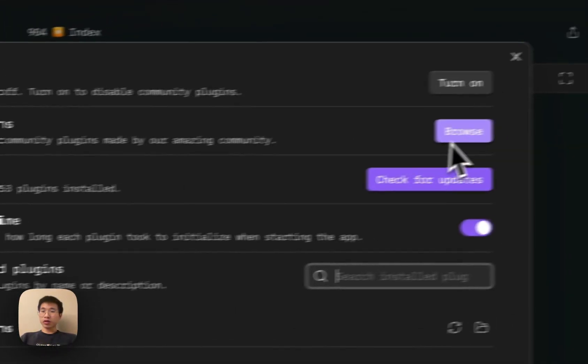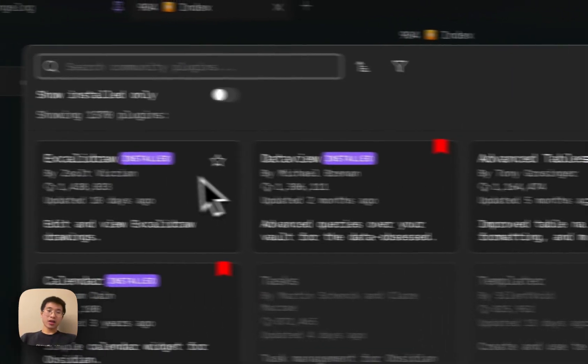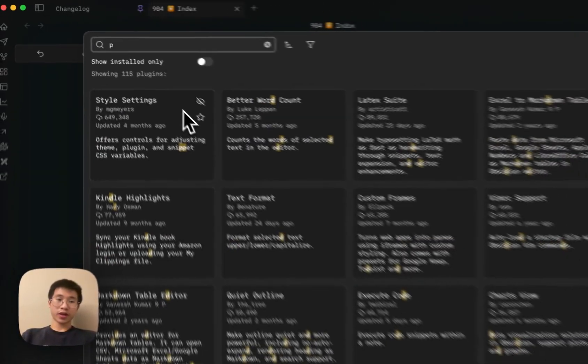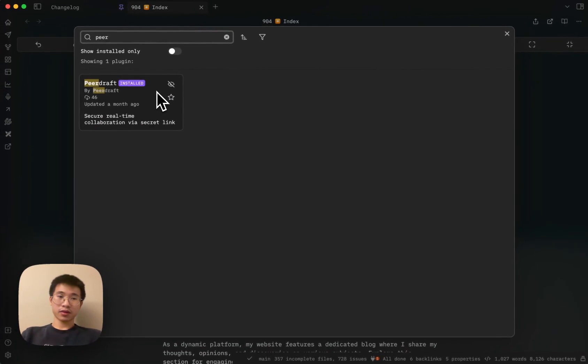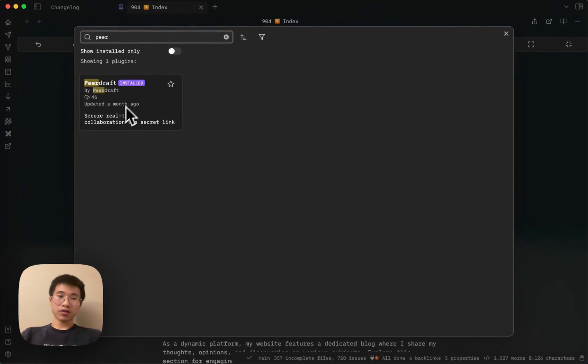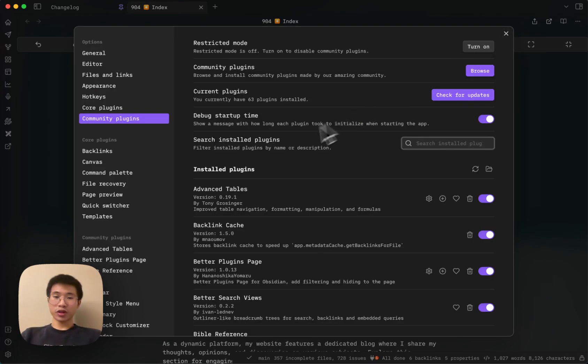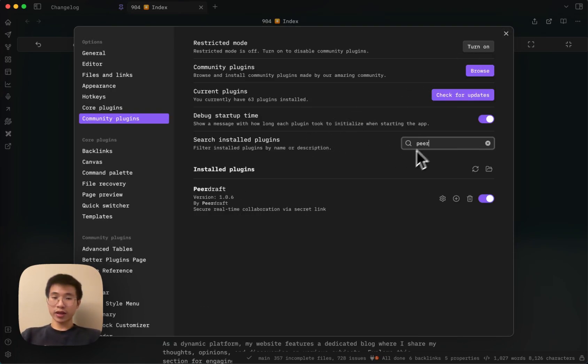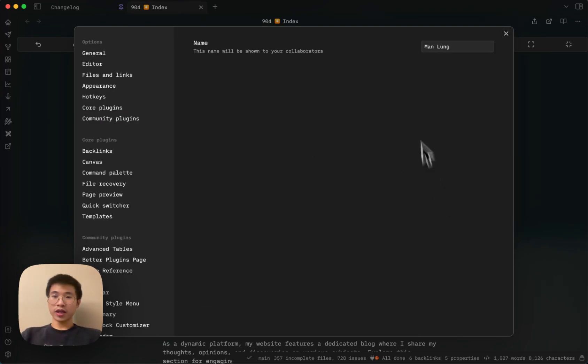First, you go to Community Plugin, find the PeerDraft plugin. Yes, I've already installed it. After you install it, you need to enable it, and then there's only one option which is your name.